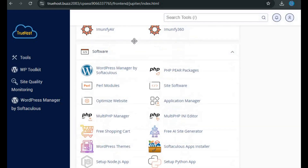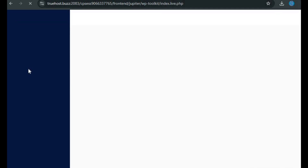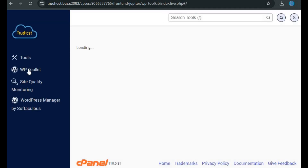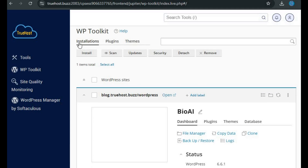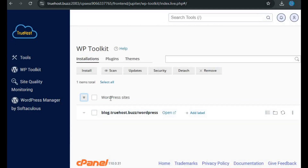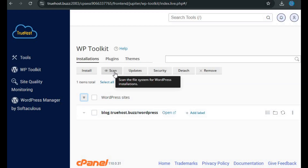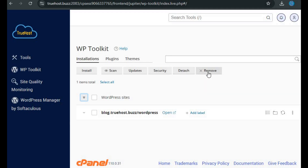This is where most of your website management activities will happen. Next up is the WordPress Toolkit, the second item on the navigation panel. This toolkit is your one-stop shop for managing all your WordPress sites. Once you click on it, you'll see a list of all the WordPress installations on your server. Here, you can install a new WordPress site, scan your sites for issues, check for updates, manage security settings, and if necessary, detach or remove any selected WordPress sites.